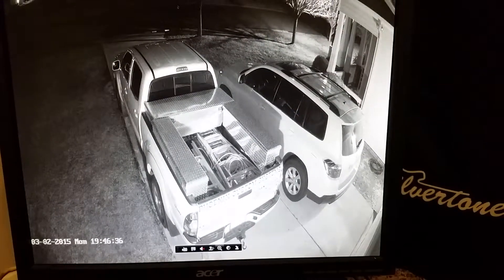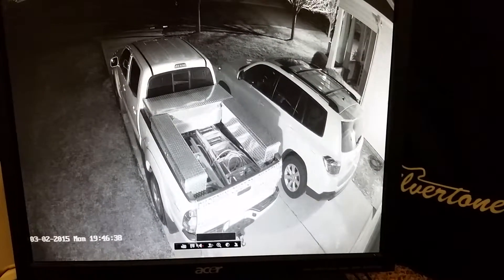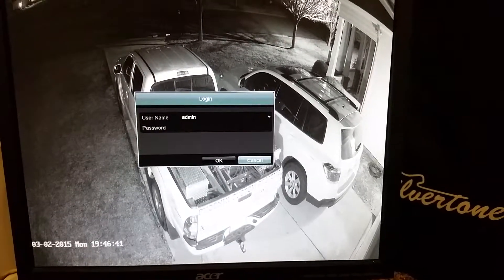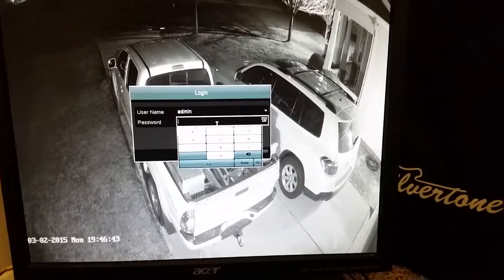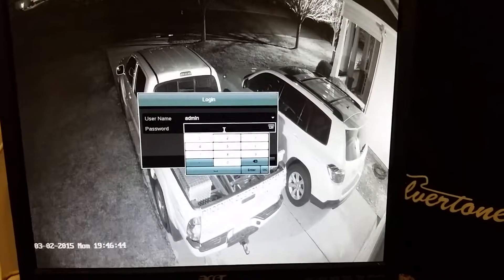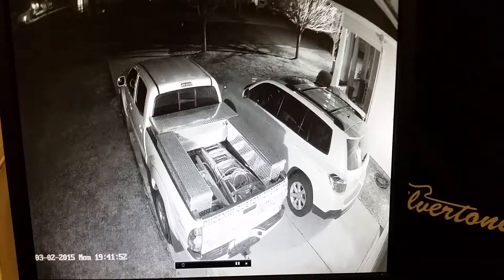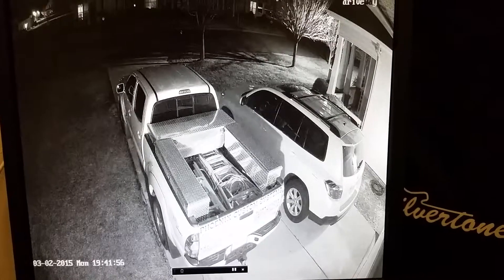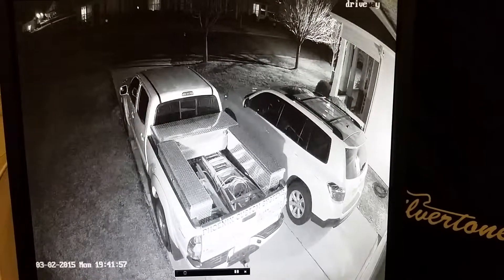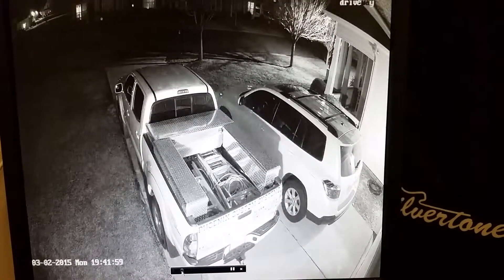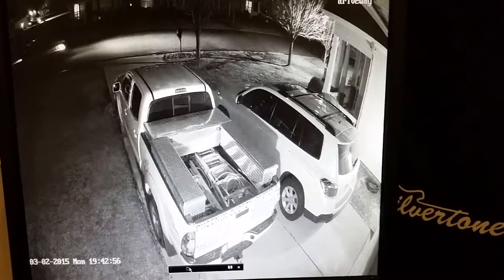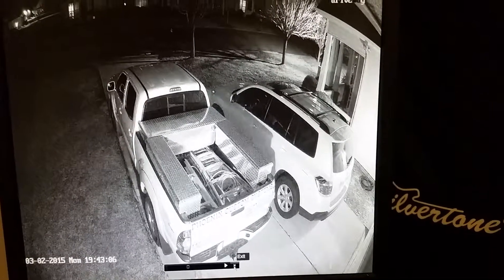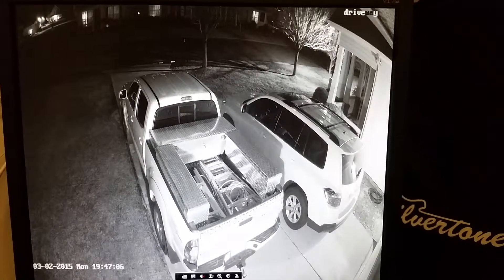Now let's say something just happened and we want to see it. We have something called instant playback. If we hit that — I'm going to pause this for a second while I type in my password. So instant playback is going to bring us back five minutes so we can see what happened in the past five minutes. Right down here is our little drag bar so we can drag that and see what's going on. We can pause it or else we can exit right out.